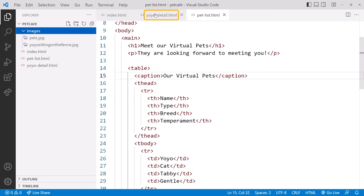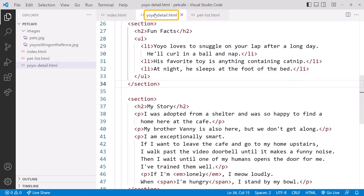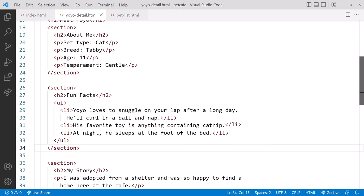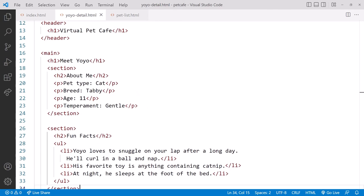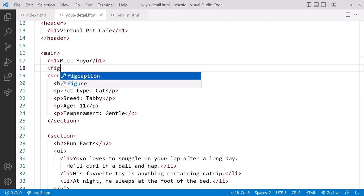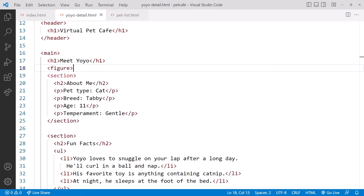Now let's click on the yoyo-detail.html page, close Explorer, and let's add the image. Scrolling up, since the main purpose of this page is to provide details on Yoyo, let's add his picture inside the main element here after the heading.